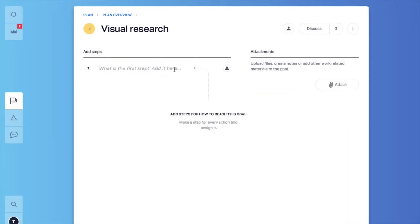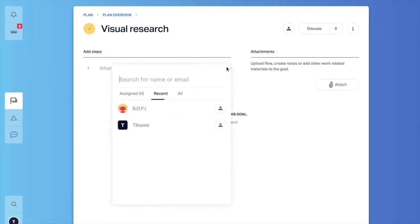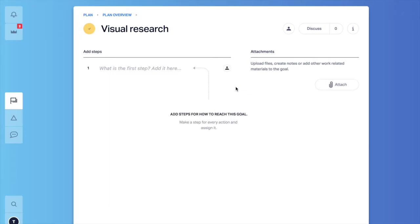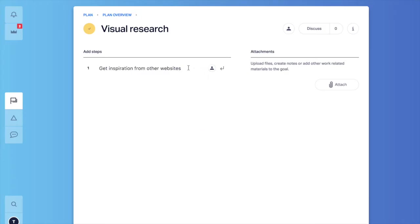We can add steps. These are the very actions that we are going to make in order to complete the goal. You can assign steps to more than one person but most of the time it is going to be one person going for a step. So let's add some steps here. For example, get inspiration from other websites.